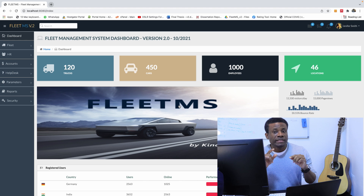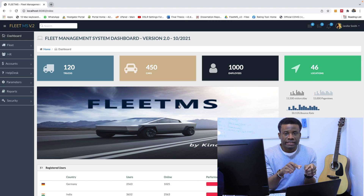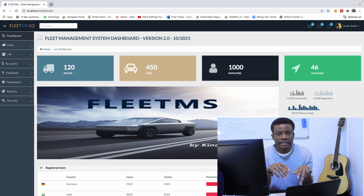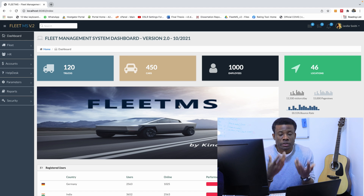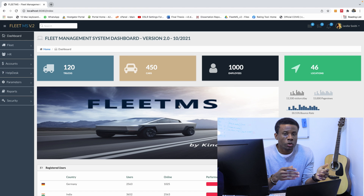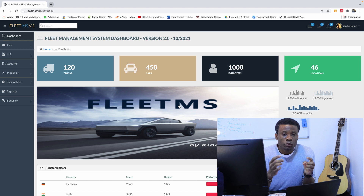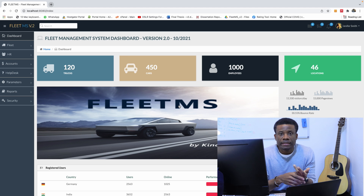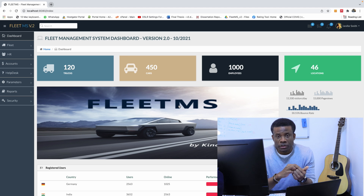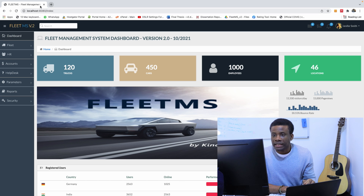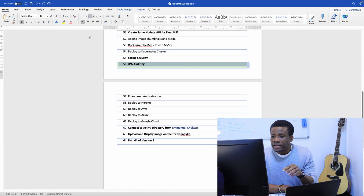What is JPA auditing? JPA auditing is a way for you to track what is happening in your database tables automatically, without having to write the code. JPA auditing will add fields to your tables like created_by, updated_by, created_on, and updated_on — these four fields added automatically.